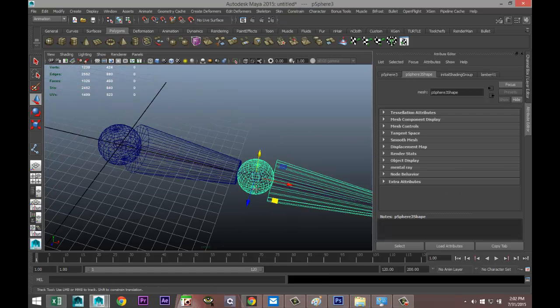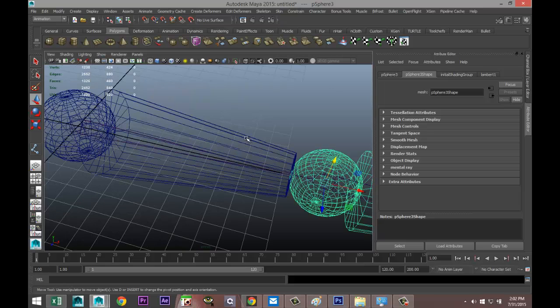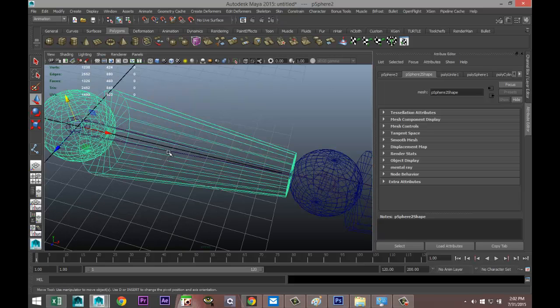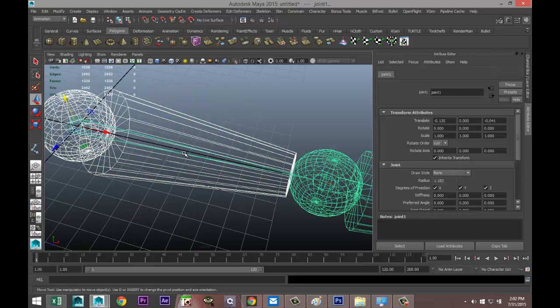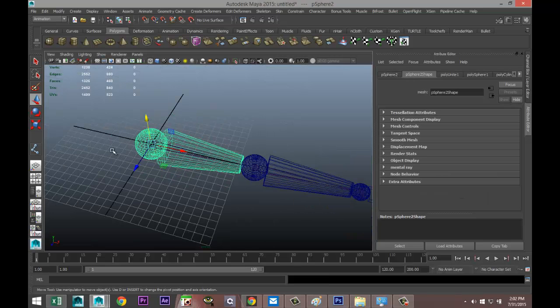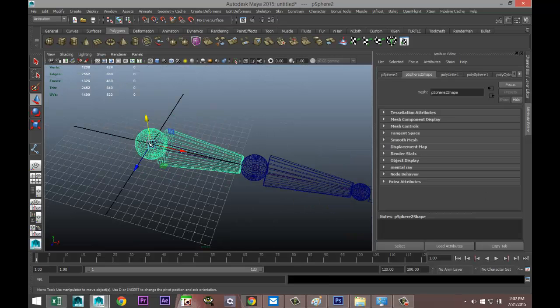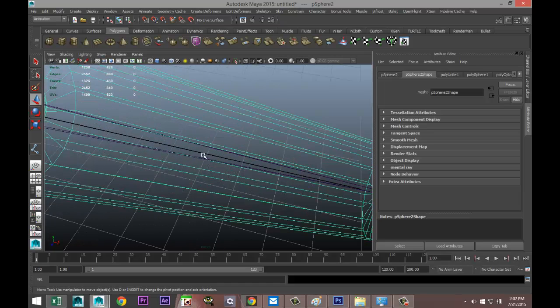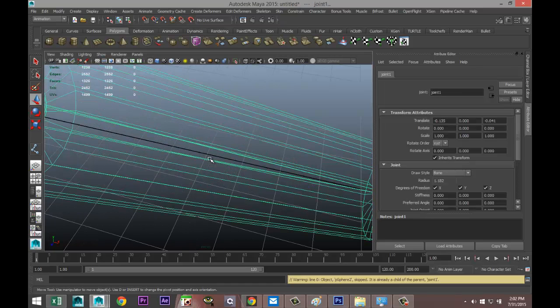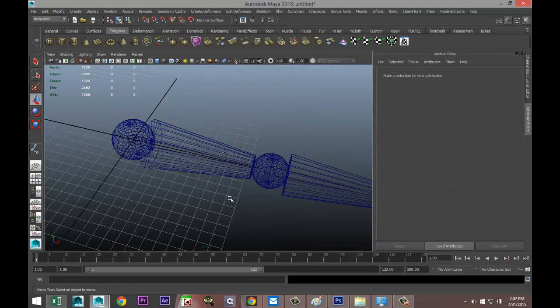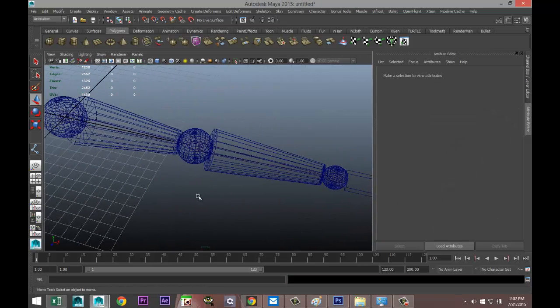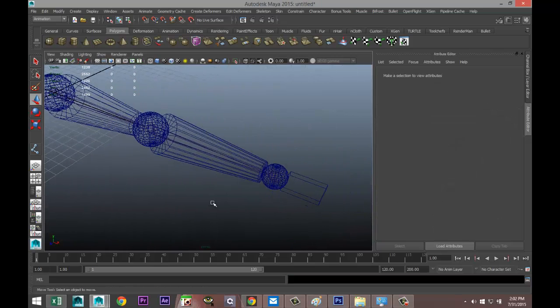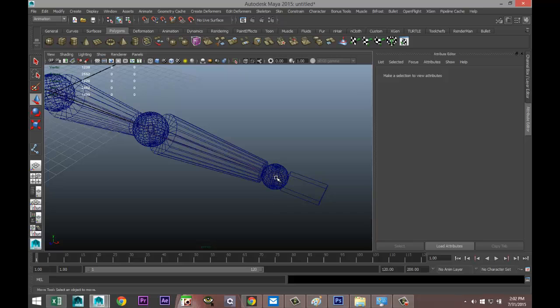Up here select the upper arm, shift select the joint and P to parent. Just make sure if that worked... want to do that again, this time it worked better.